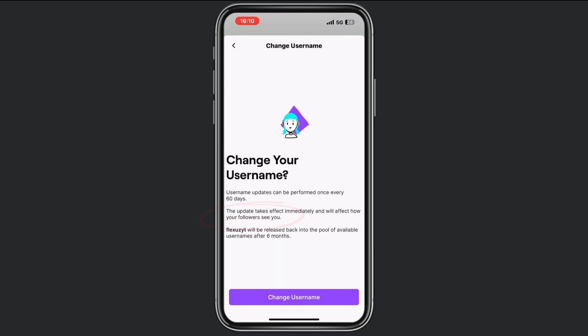From here it says username updates can be performed once every 60 days, so keep that in mind. After you change your username, if you don't change it back within six months, it will be released as free so other people can use that name.